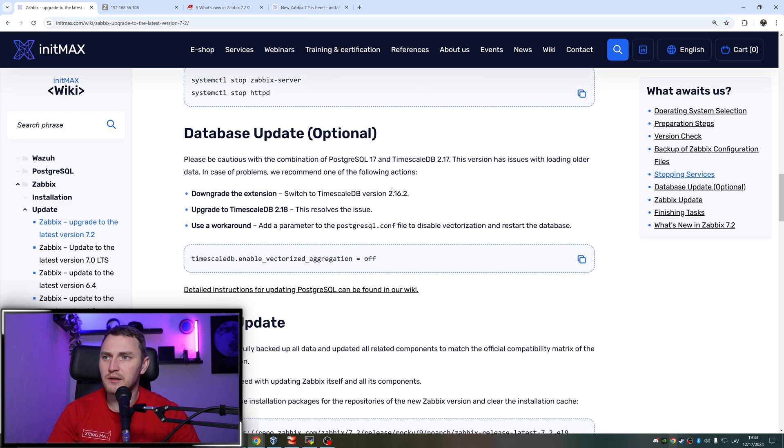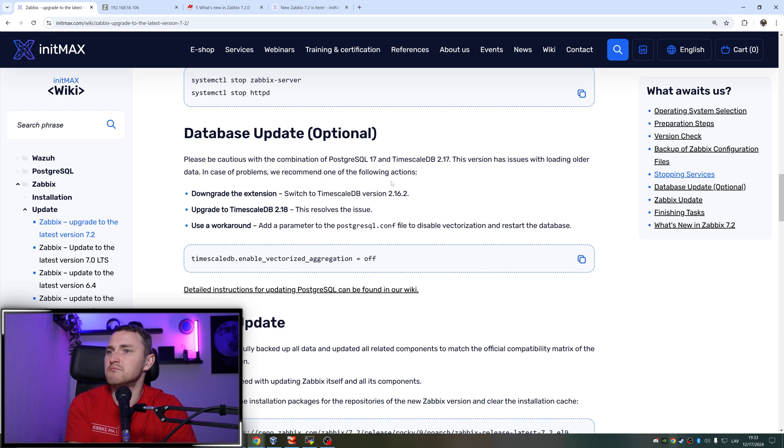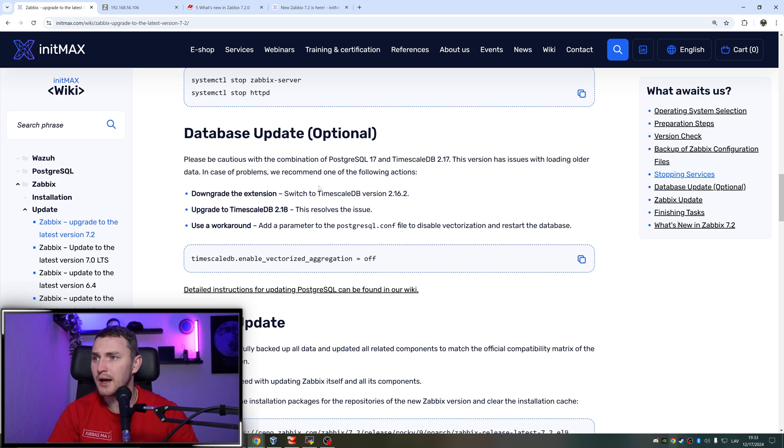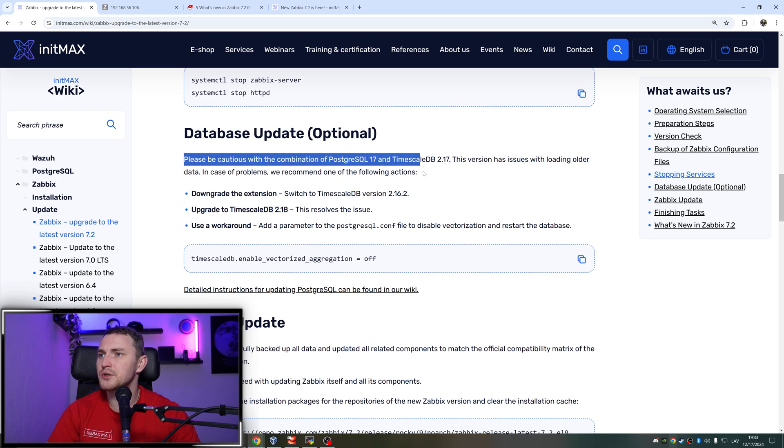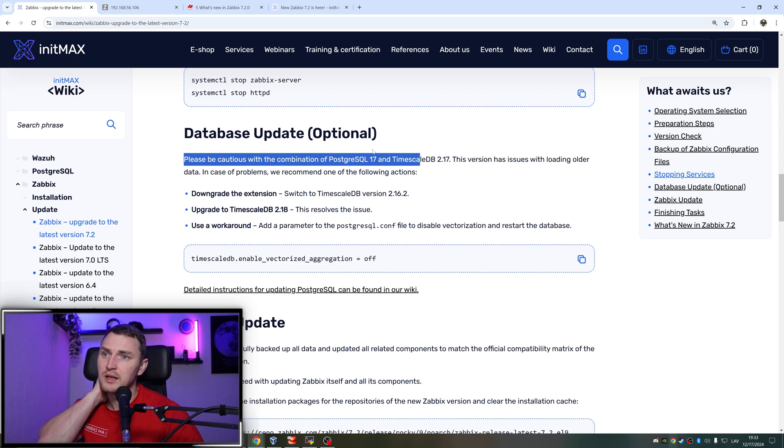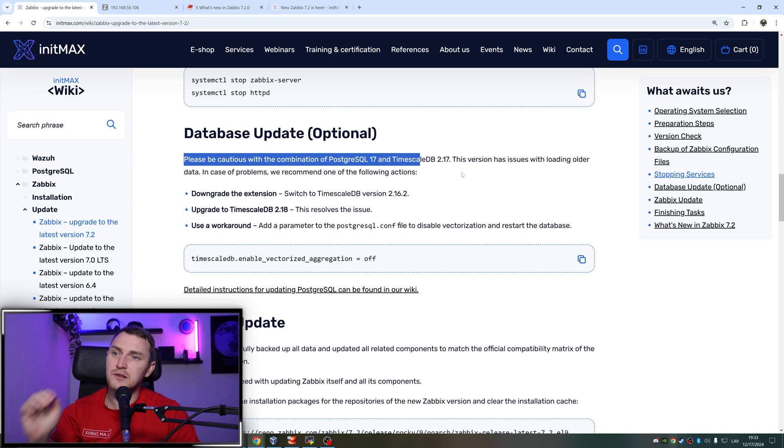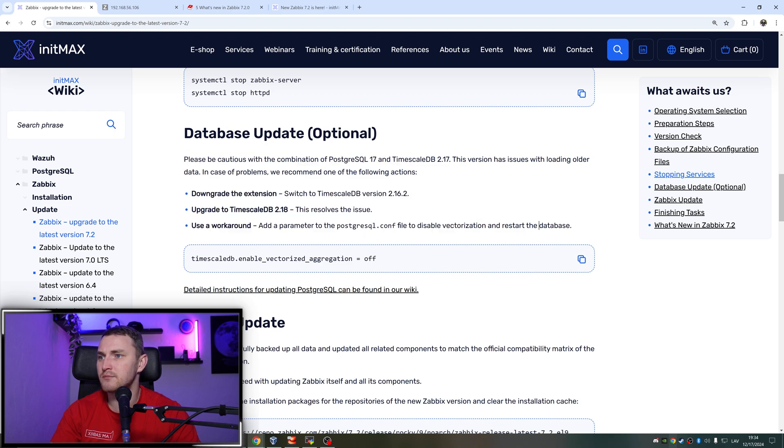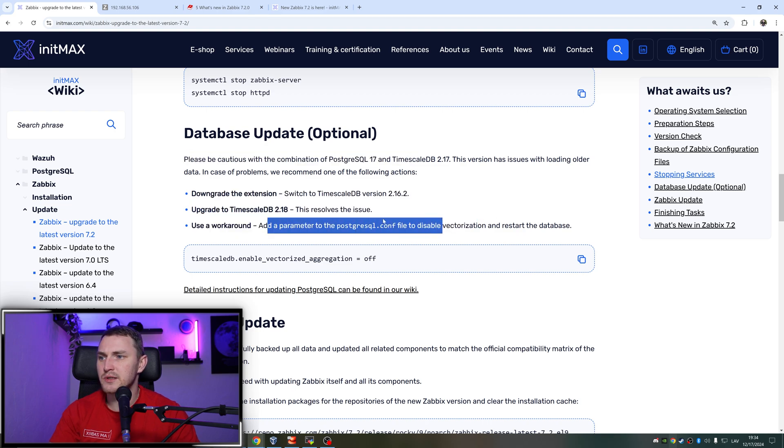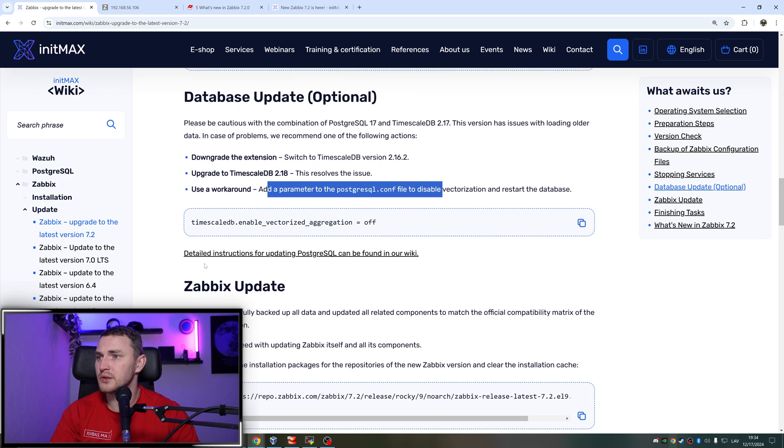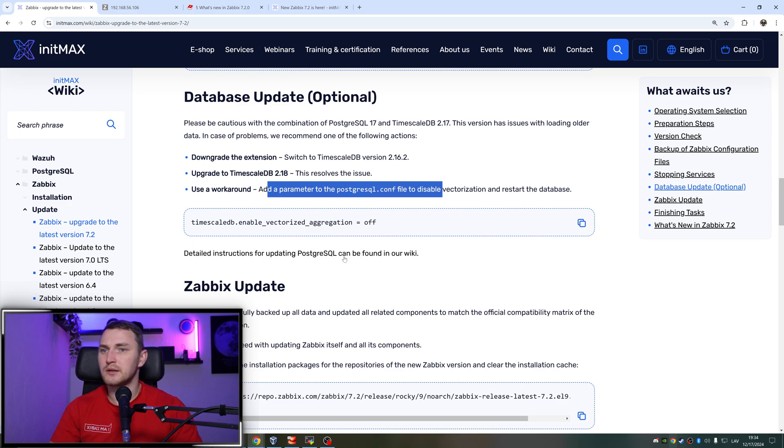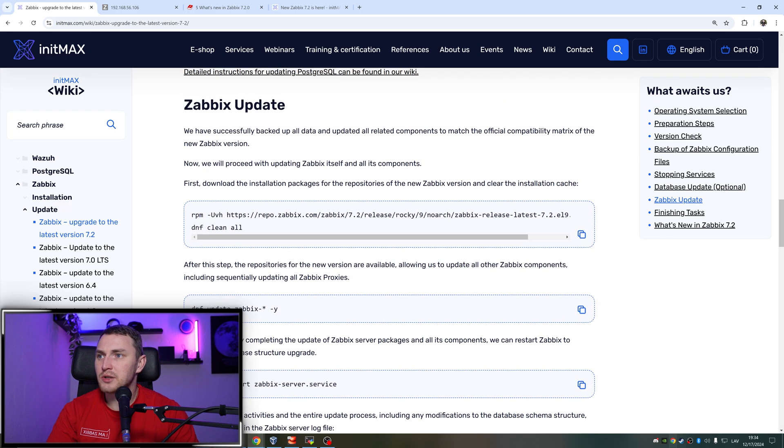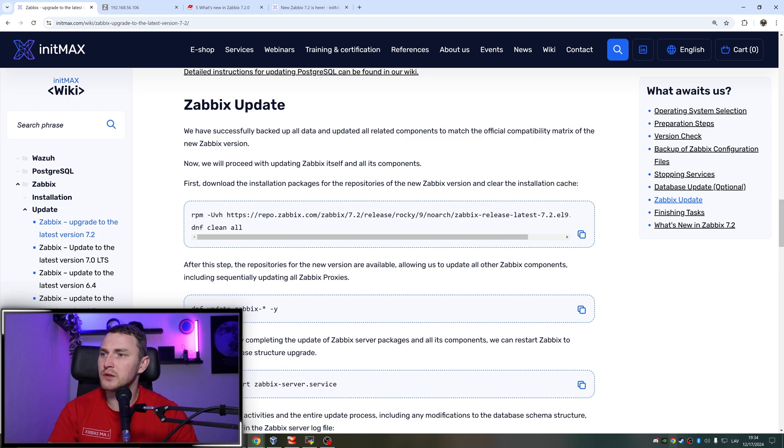And database updates. So this is the optional thing - I don't have Postgres and I don't have TimescaleDB. MySQL 8.0 is perfectly fine for Zabbix 7.2 as well. But if you do have, then this is what you need to do. Please be cautious with the combination of Postgres 17 and TimescaleDB 2.17 - this version has issues with loading older data. In case of problems, we recommend one of the following actions. And here are the actions - add a parameter in the Postgres config file. There's also detailed instructions for updating PostgreSQL can be found in our wiki.